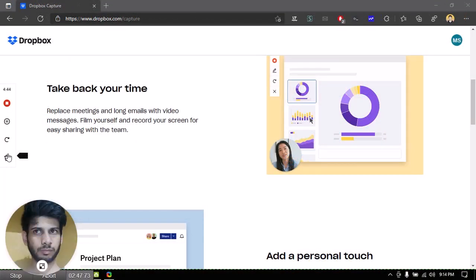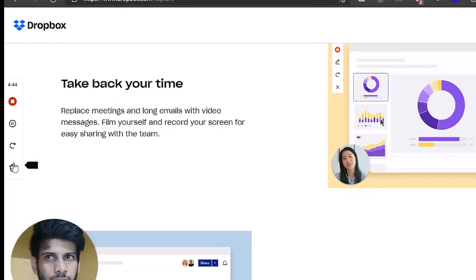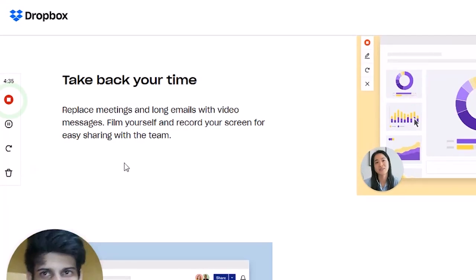You can either record the entire screen or a selected region. You can pause or stop the recording if you want to. When you are done, just click on the stop icon.